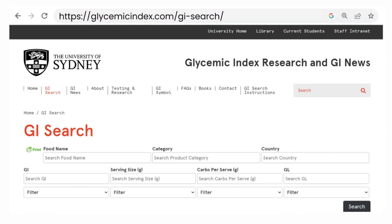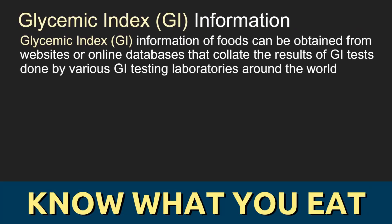One good source for GI information is a very comprehensive database maintained by the University of Sydney. So if you want to know the GI of any food that you're eating, you can get them from various websites or online databases.